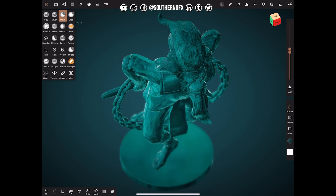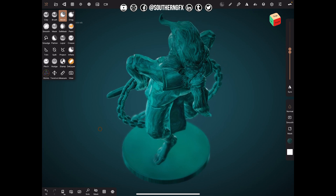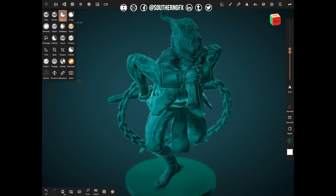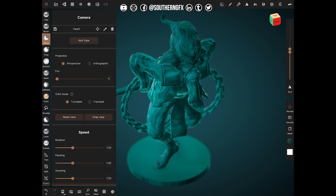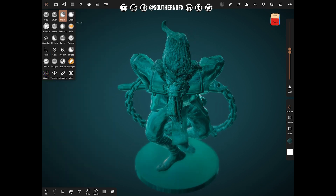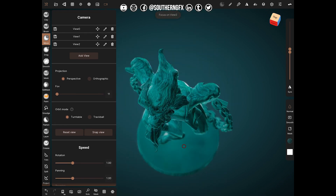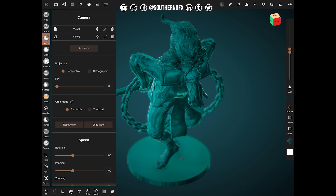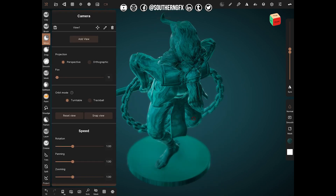Now I need to pick a camera angle. I would normally do this by turning the iPad into portrait mode to get a larger image, but we'll keep it small for this exercise. Once you've got a view you like, go into Camera and hit 'Add View' — that saves it. You can add more views and snap between them. We'll use view one, delete the others, and use that as our locked position to render from.